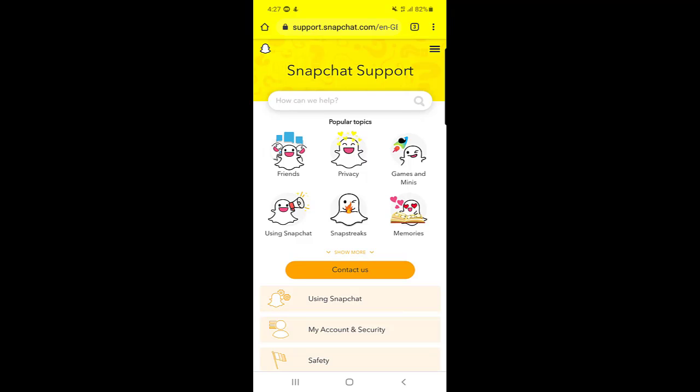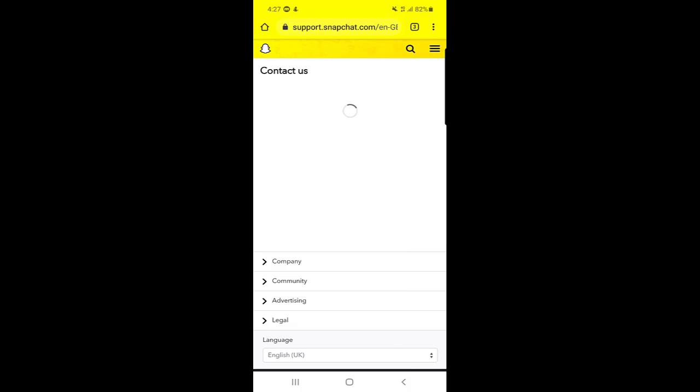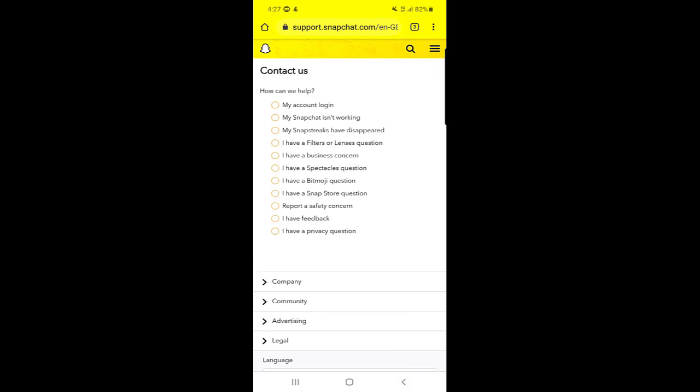Here you can see down there is 'Contact Us.' Once you click on Contact Us, there will be a list 'How we can help.' You need to choose the first option which is 'My account login.'